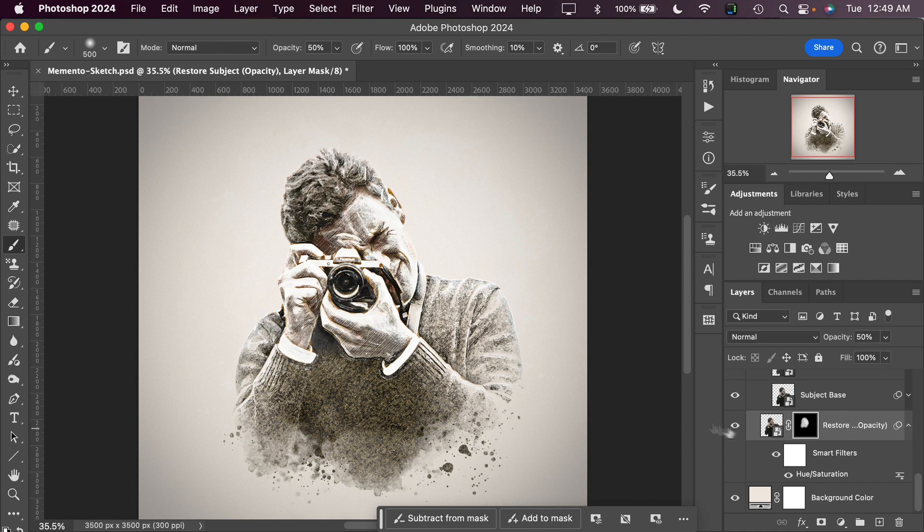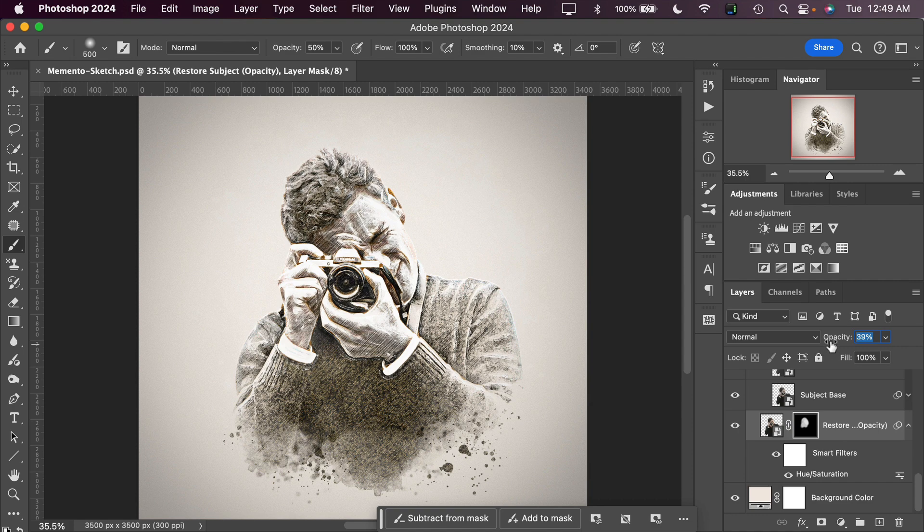If we like what we've done but it's still a little bit too strong or not strong enough, we can adjust the opacity of the adjustment that we just made. This way you can highlight different parts of your image to restore certain details that may have gone missing during the sketch conversion.